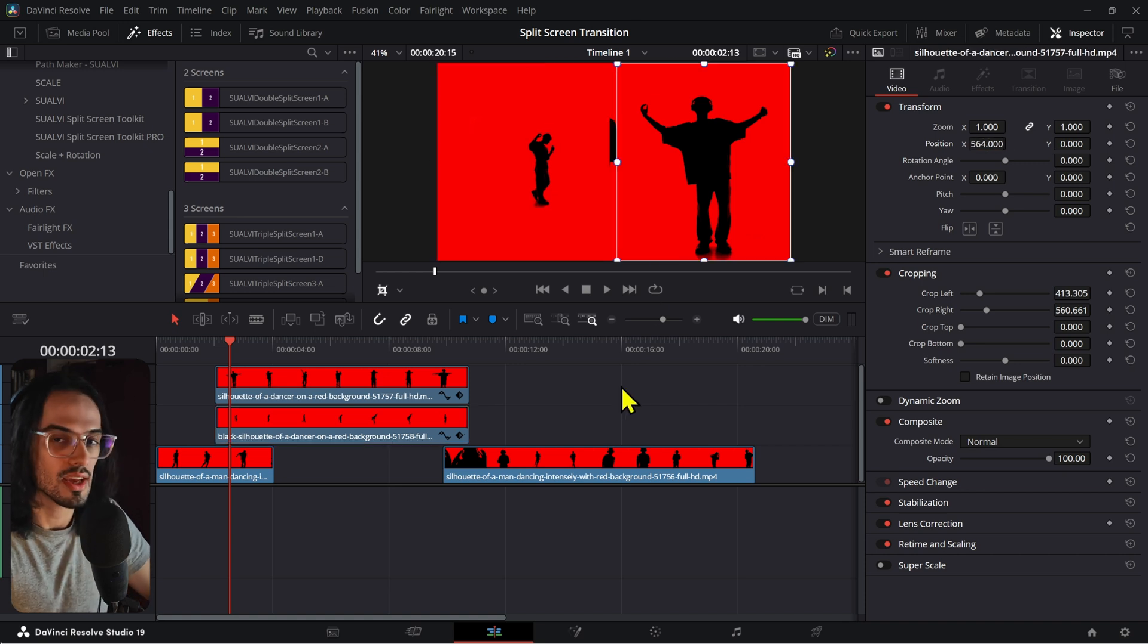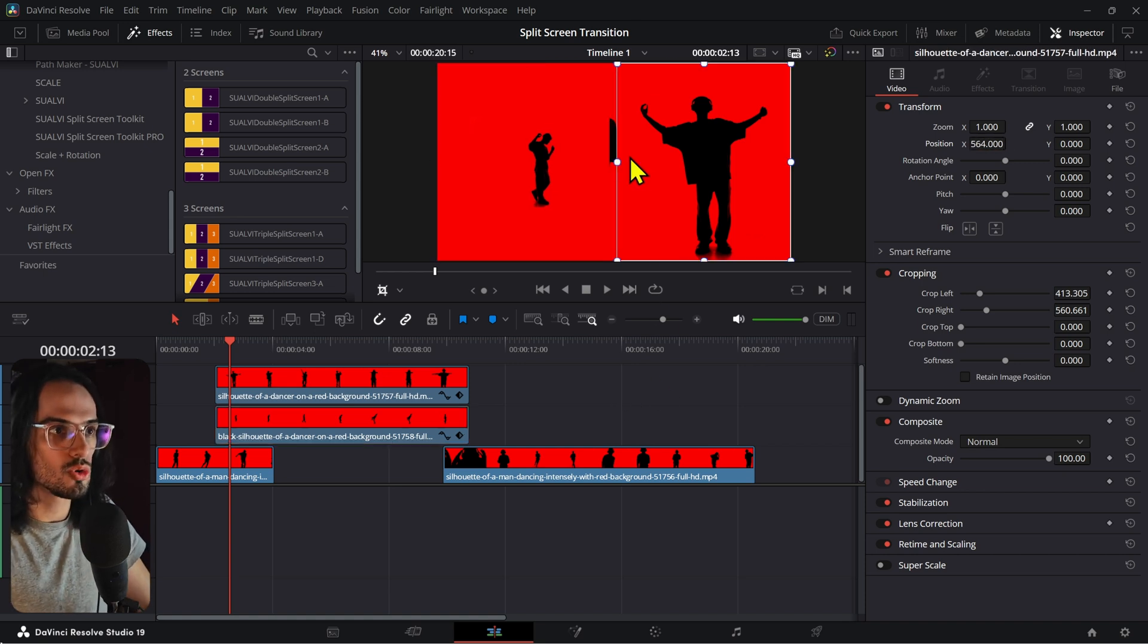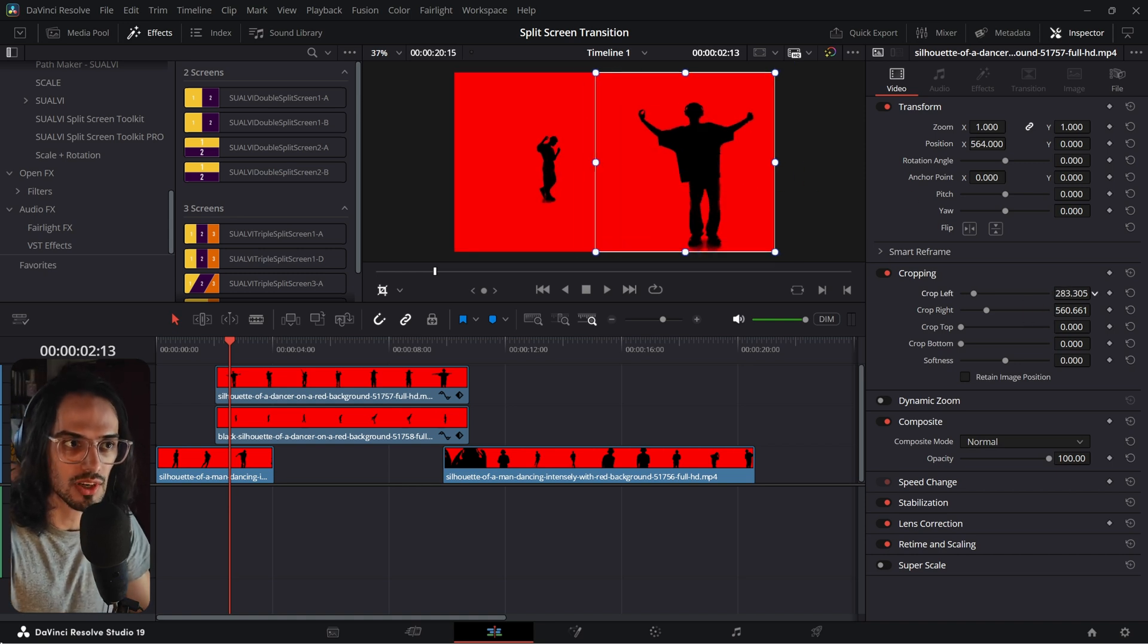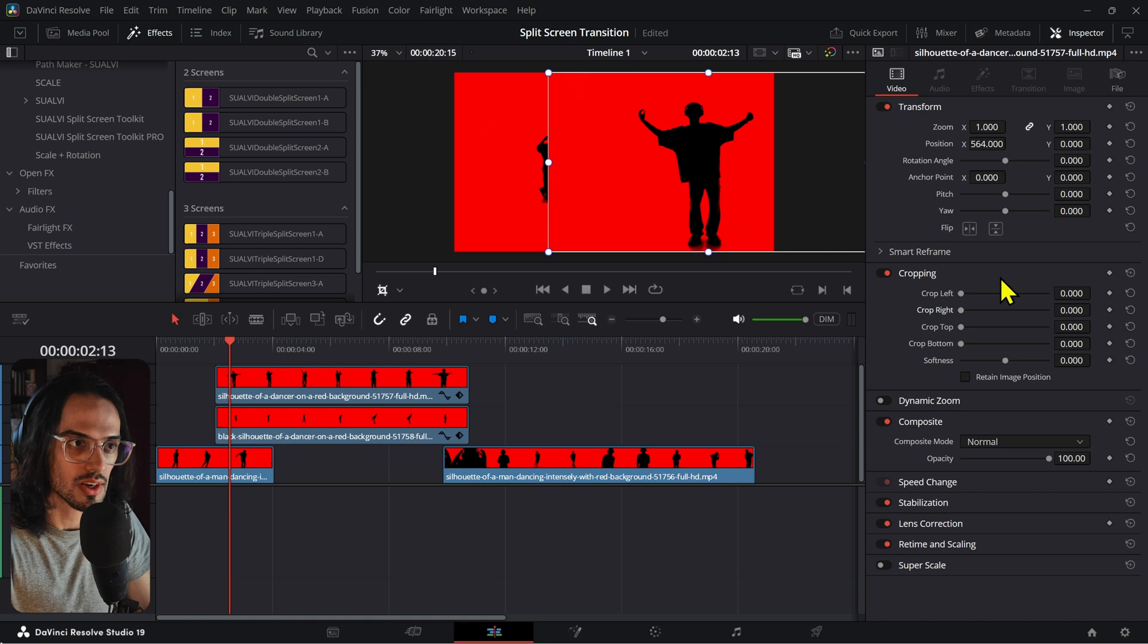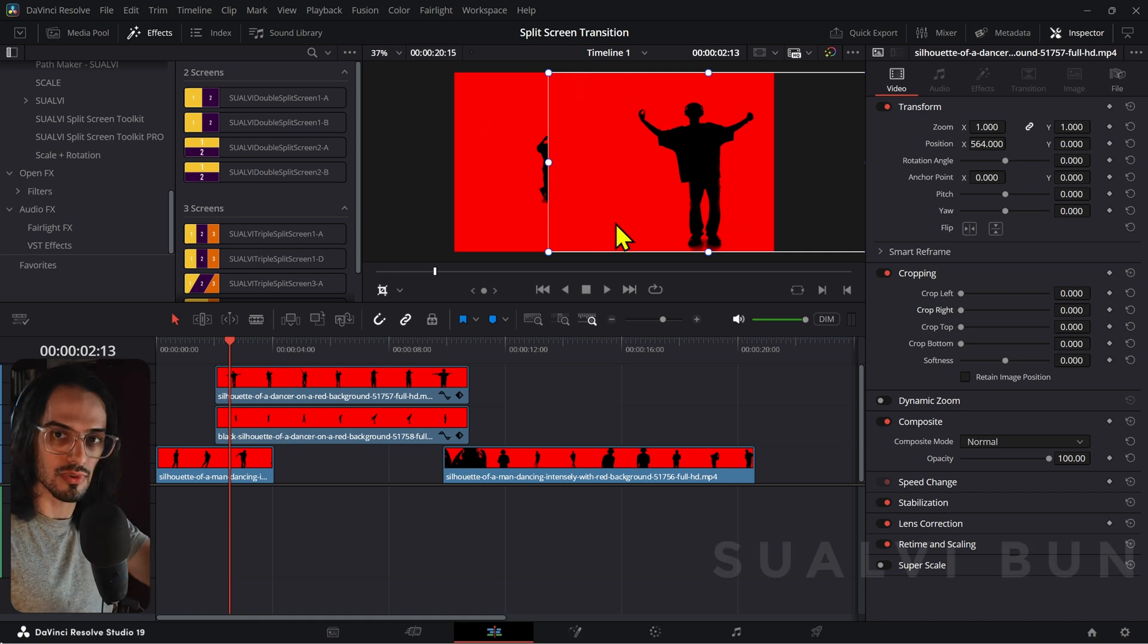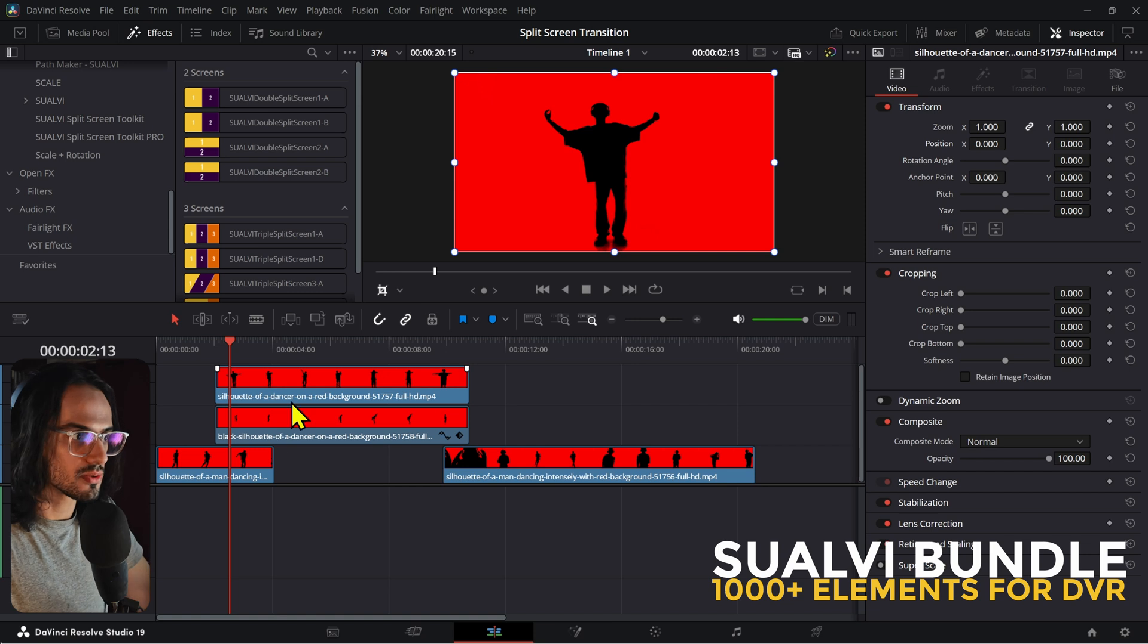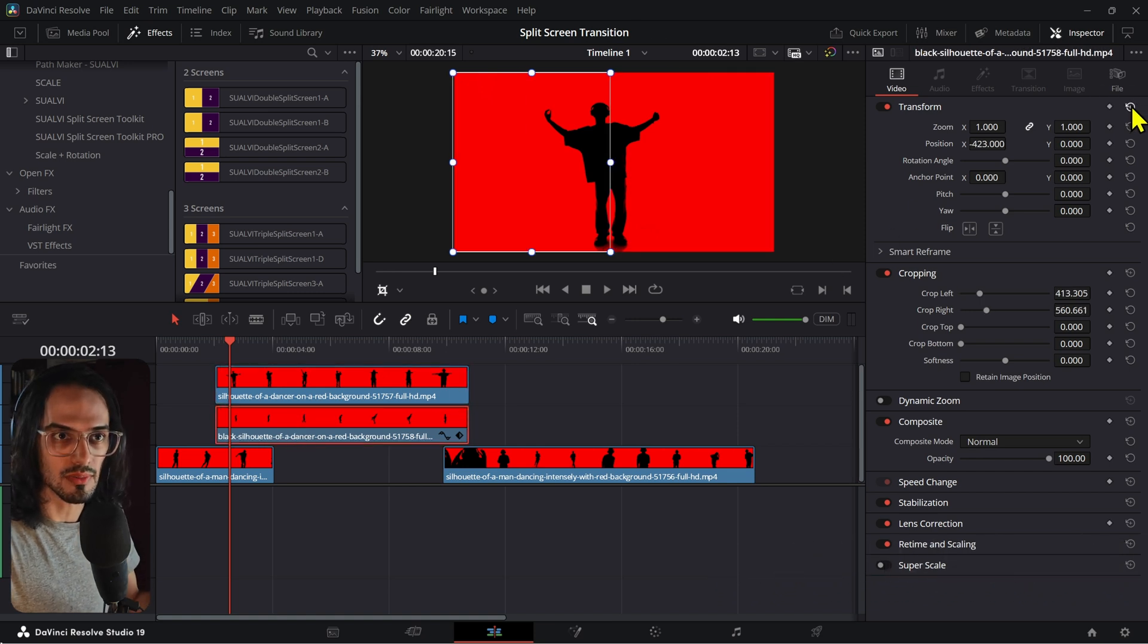Now, the issue with this method is that you need to play around a little bit with the values of this cropping right here, so that you are cropping the exact amount that you want, and so that they are fitting exactly just 50% on one side, 50% on the other. That just becomes a little bit complicated and tedious sometimes.